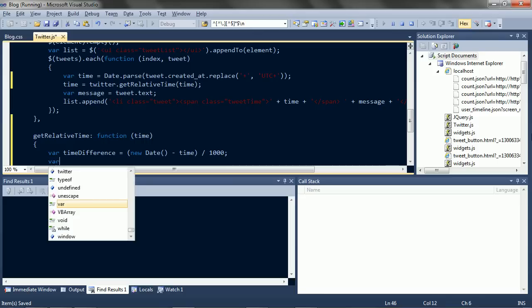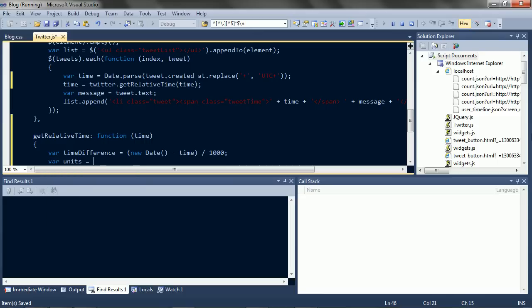And list all the possible units. Seconds. Minutes. Hours. Days. And weeks.